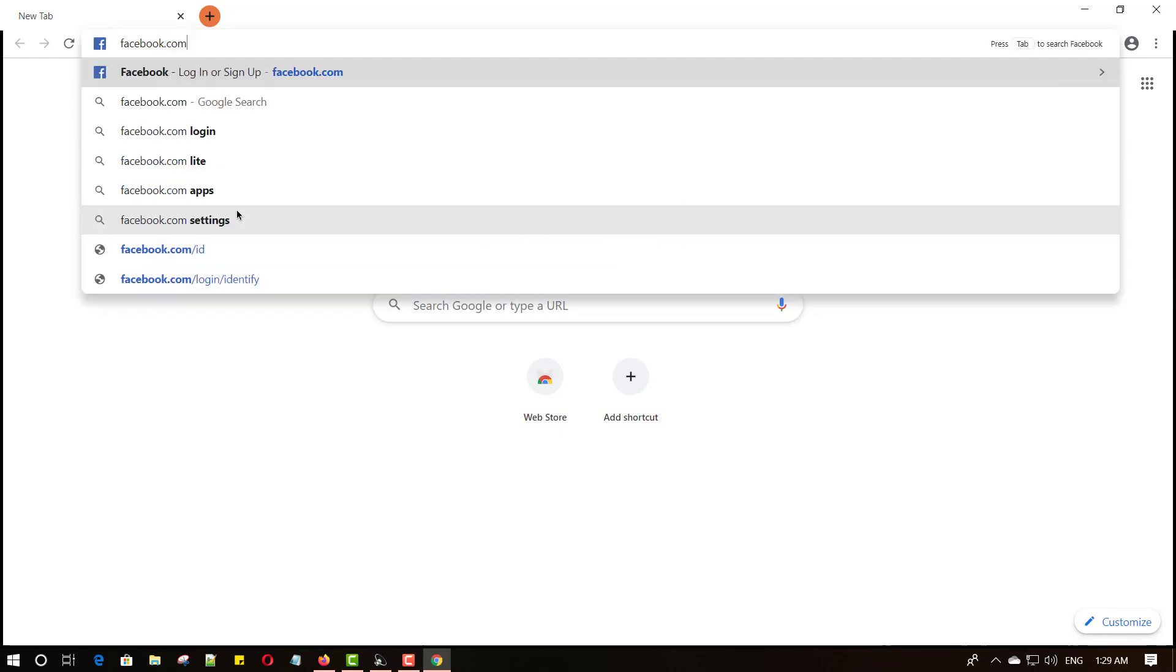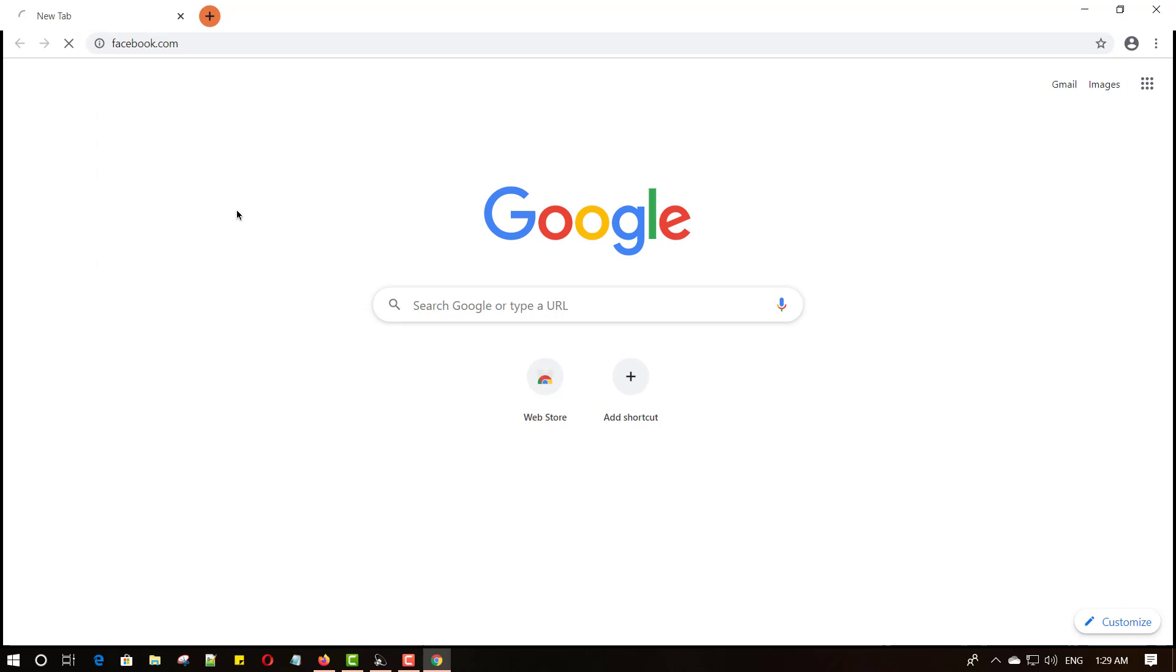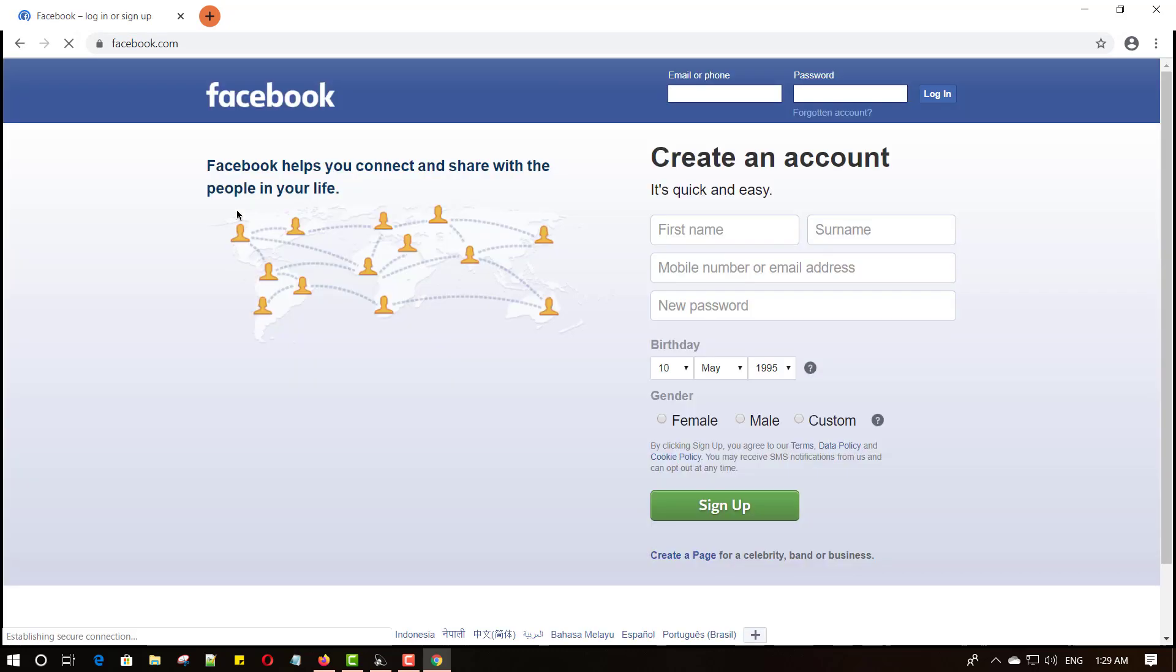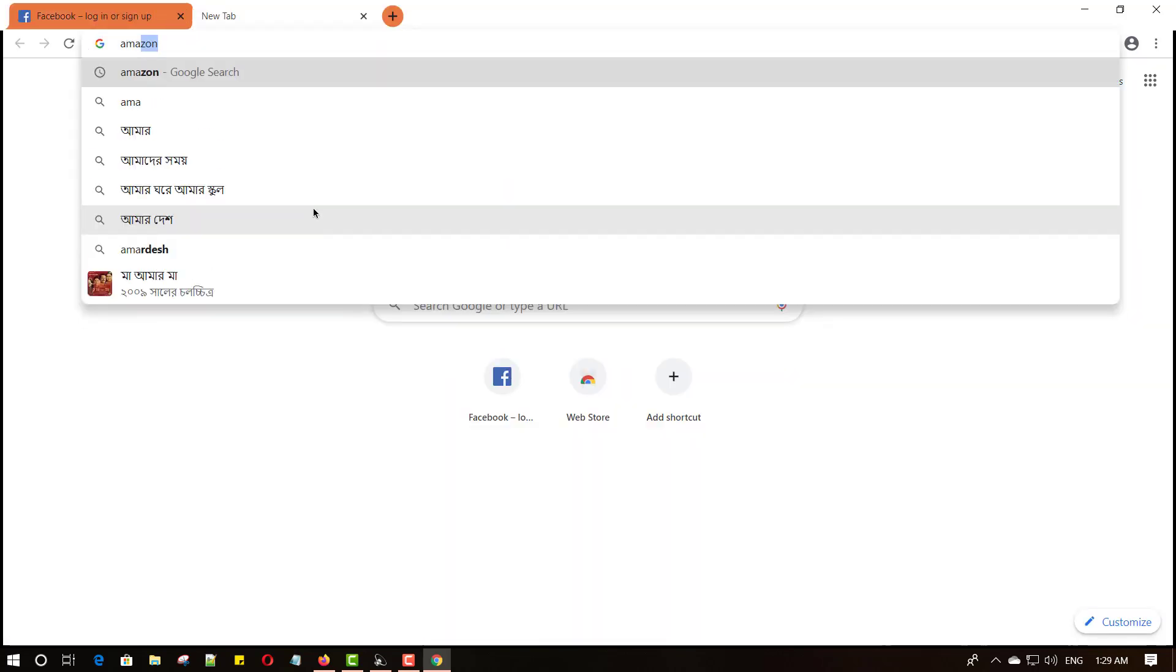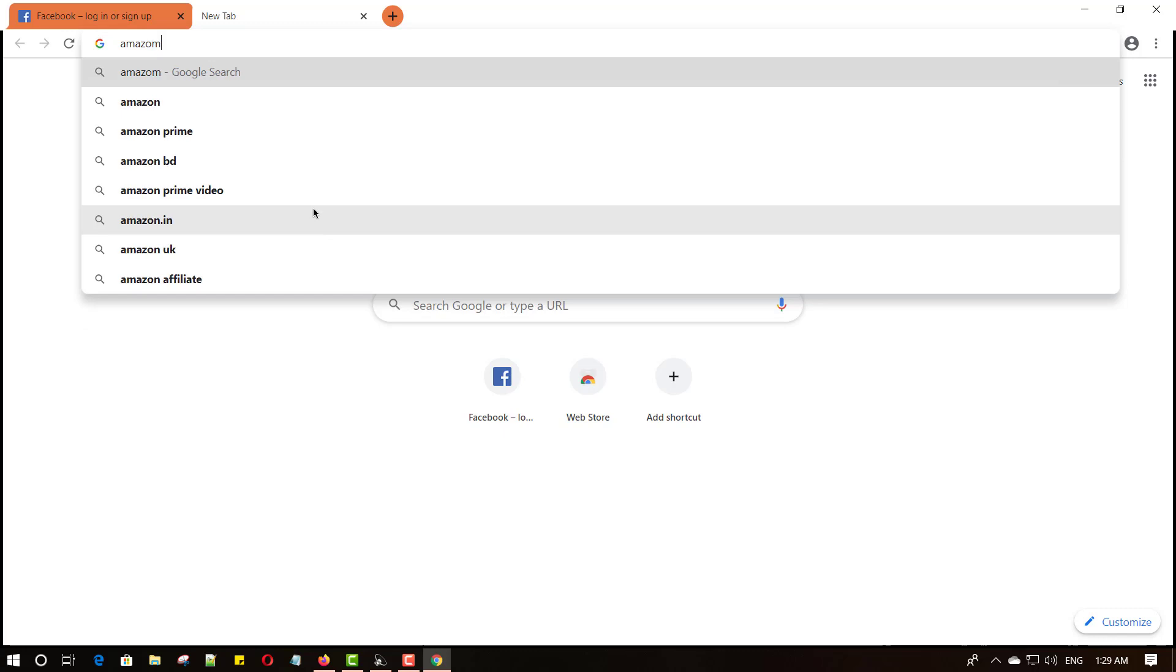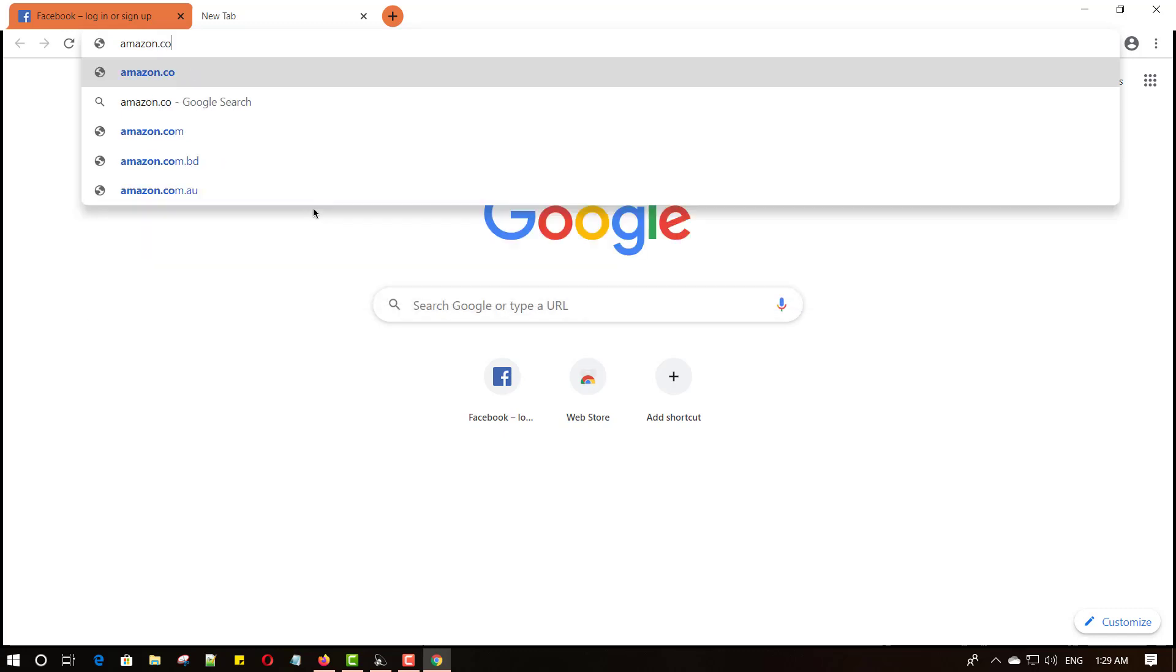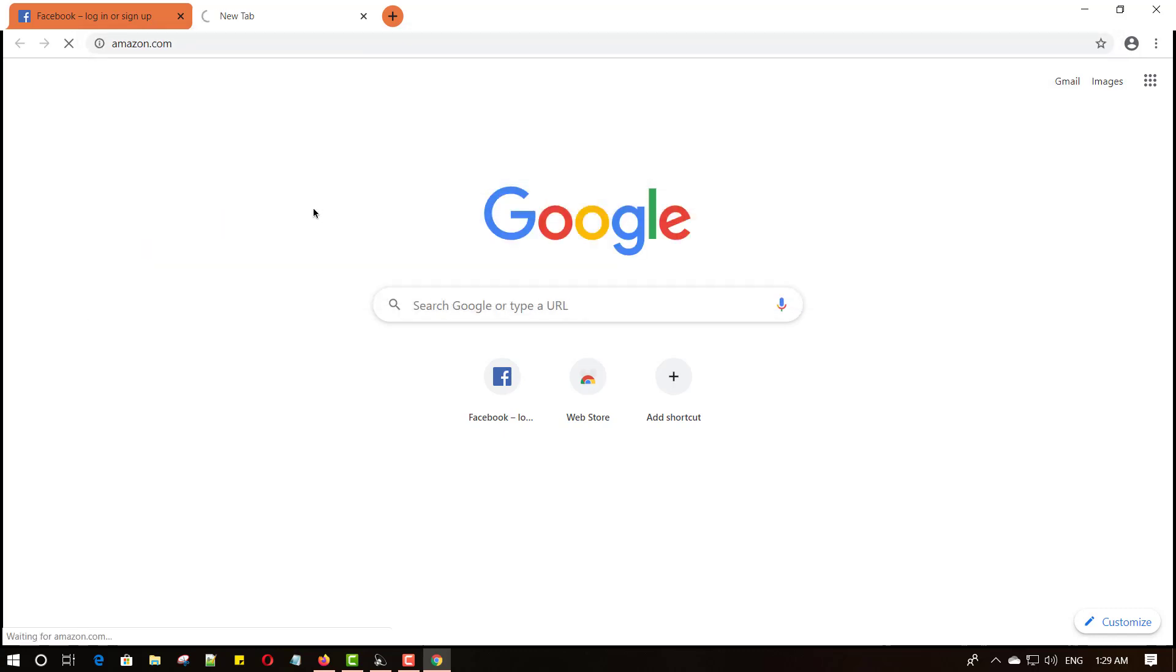And then hit enter button. Yes, this site working properly. Also, you can open another tab and visit another website like Amazon.com and hit enter button.